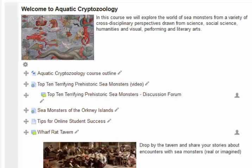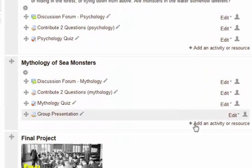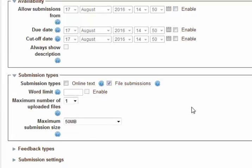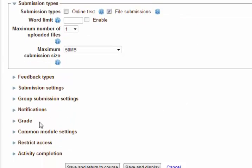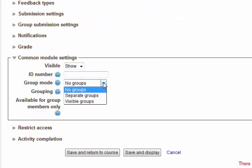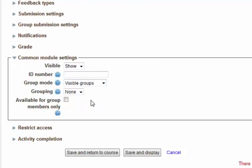Meanwhile, back in my assignment — group presentation — I go to edit settings. Under common module settings, I enable groups. I'll set it to visible groups. Save and return to course.